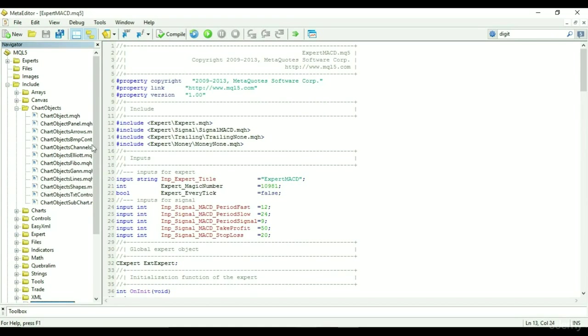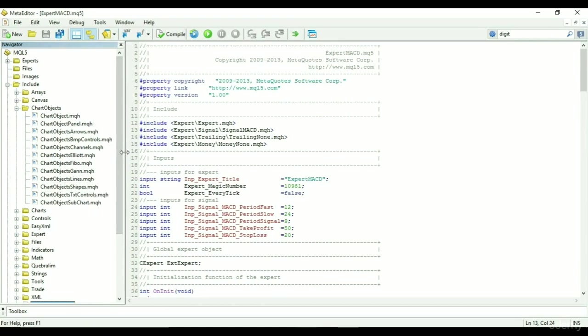You have chart object folder, which contains multiple standard libraries that can be called when working with objects to be displayed on chart.